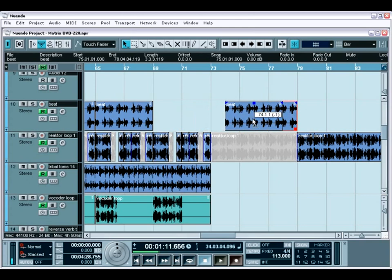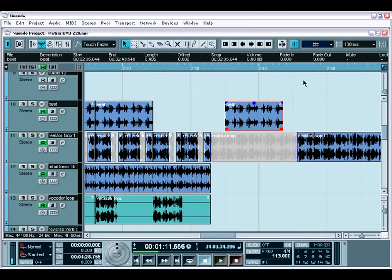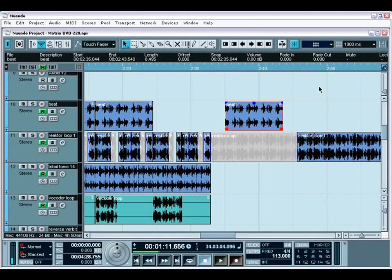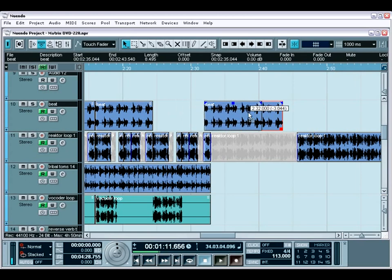If you need to snap to a different type of grid, you can change the timeline format simply by right-clicking on a PC, or control-clicking on a Mac, on the timeline, and choosing any format you like. If we choose seconds, my movements will now snap to a grid based on actual seconds and minutes. I can easily go back to bars and beats if I want.